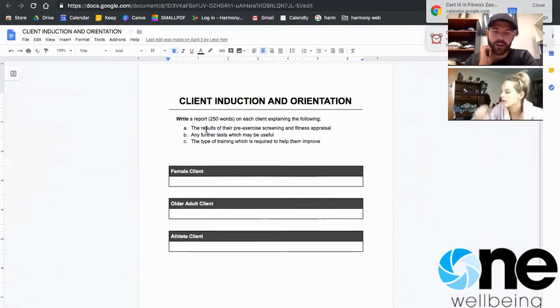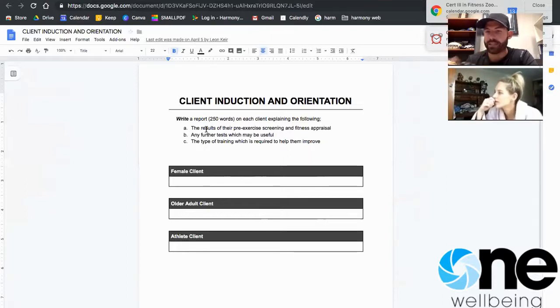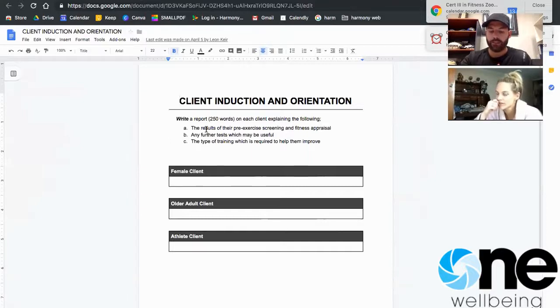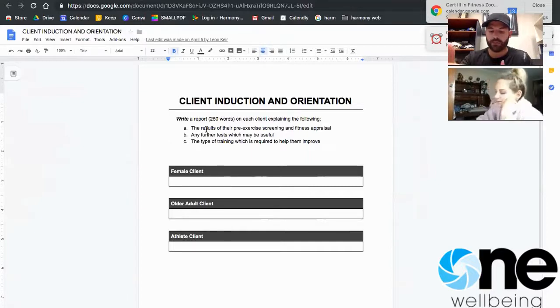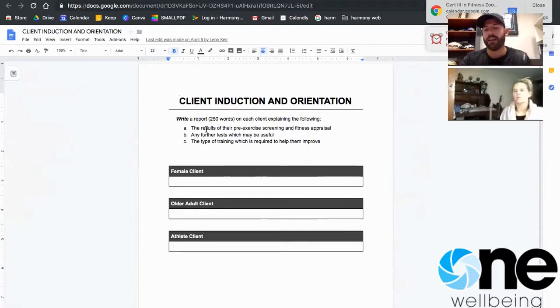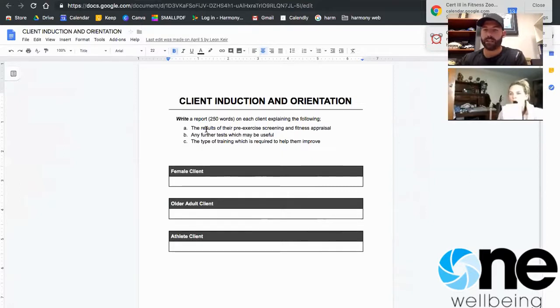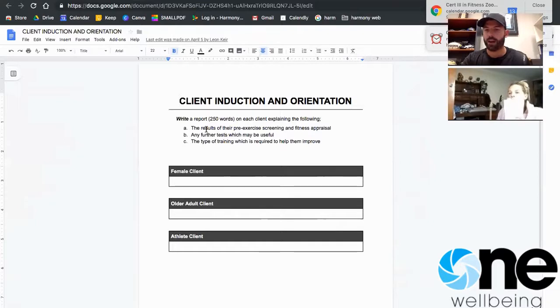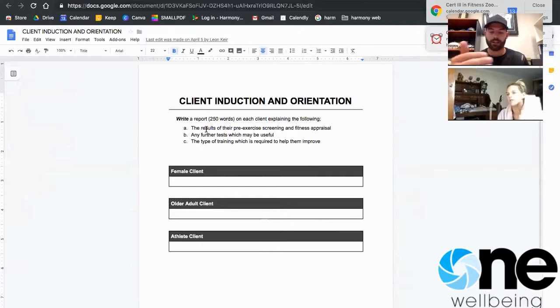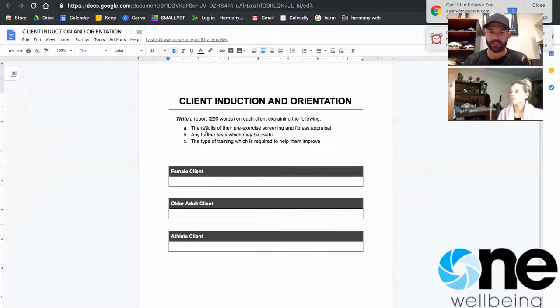Paragraph one, you're going to talk about their results of their pre-screening and their fitness appraisal. So pretend that I don't have that piece of paper in front of me. You need to put in a paragraph summarizing it all, so then I can just read that and that will summarize how they went in their pre-screening and in their fitness appraisal. That make sense?